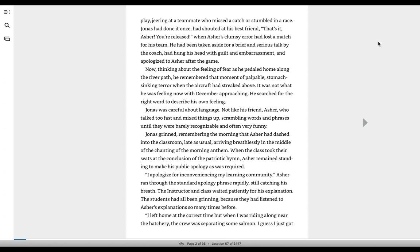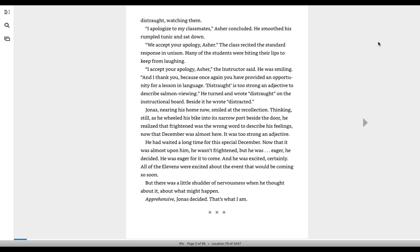The students had all been grinning because they had listened to Asher's explanations so many times before. I left home at the correct time, but when I was riding along near the hatchery, the crew was separating some salmon. I guess I just got distraught watching them. I apologize to my classmates, Asher concluded. He smoothed his rumpled tunic and sat down.